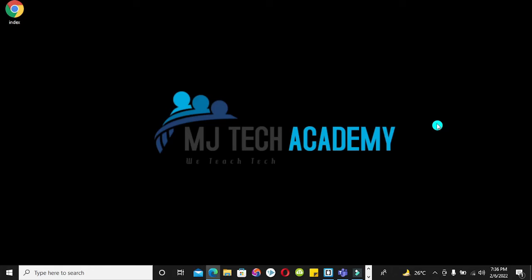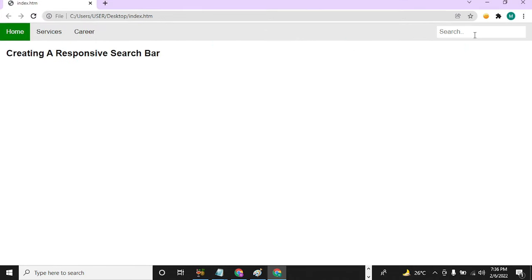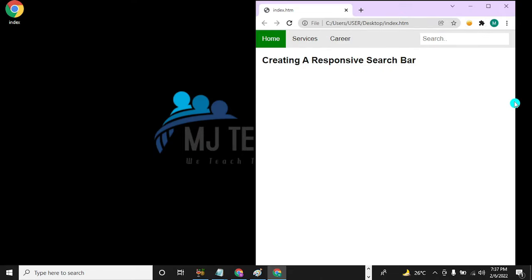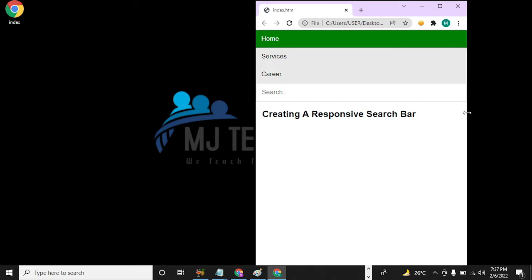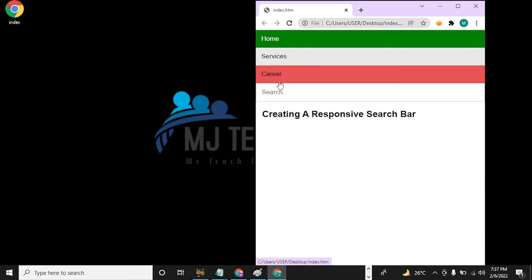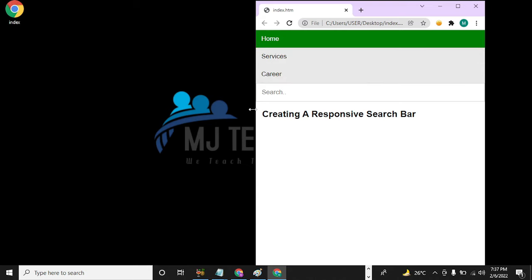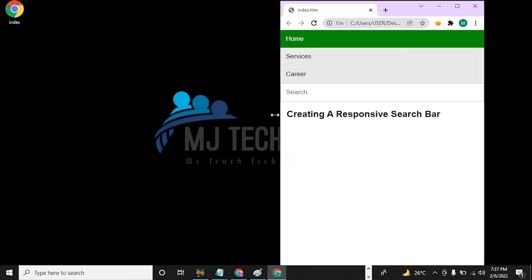In this video I'm going to teach you how you can design a responsive search bar using HTML, CSS, and JavaScript. At the end of this design we should have something that looks like this. This is a responsive search bar, and to see the effect of the responsiveness I'm going to reduce the browser width. At 600 pixels it automatically aligns the links vertically instead of horizontally.